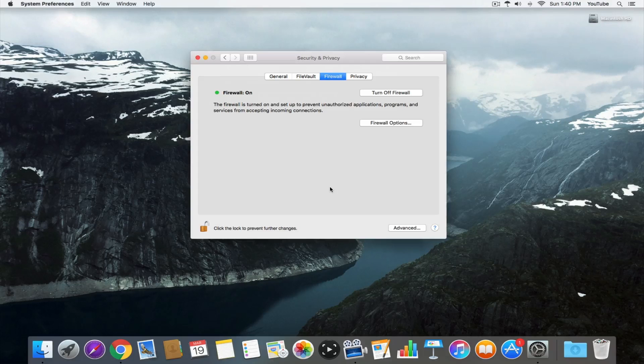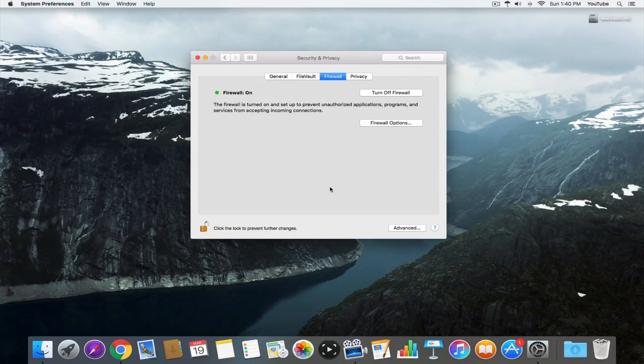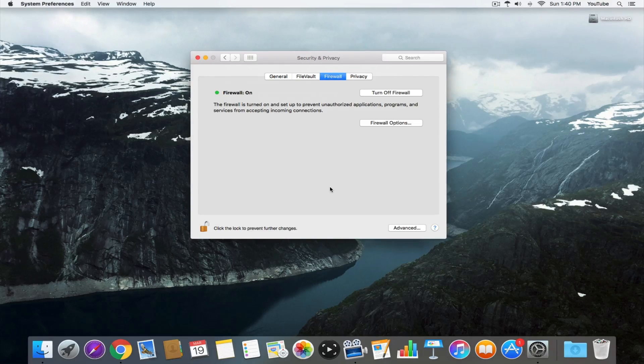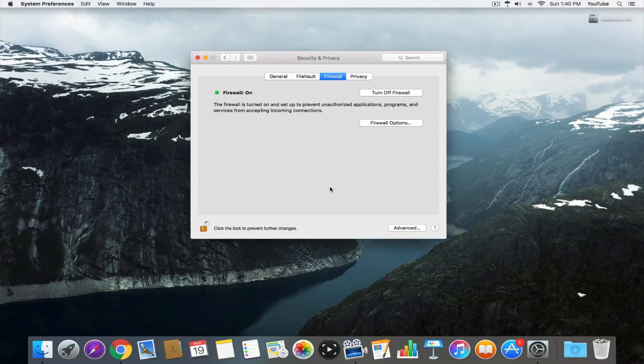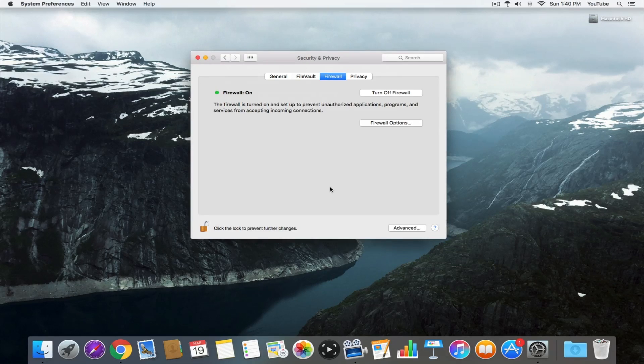Then on the firewall tab, most importantly, you want to make sure the firewall is on because if it's not, you're just allowing thousands of unnecessary connections or potential unnecessary connections to your computer. So it's good to be safe and make sure your firewall is on.